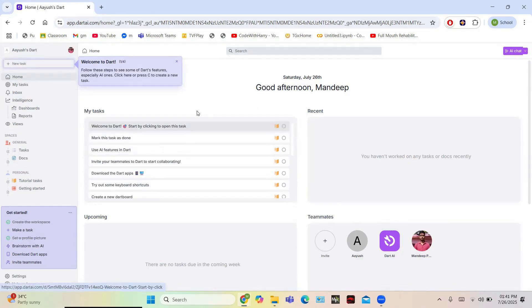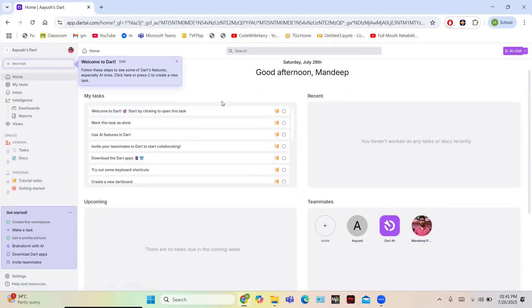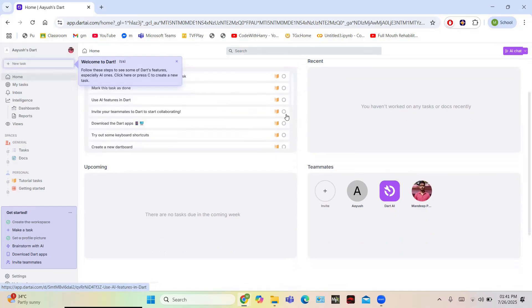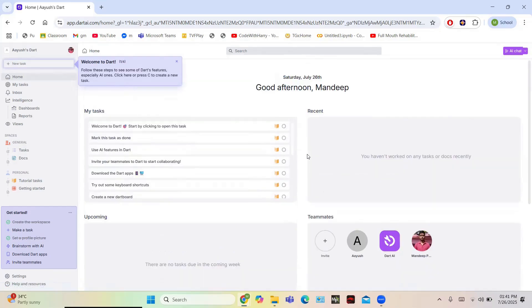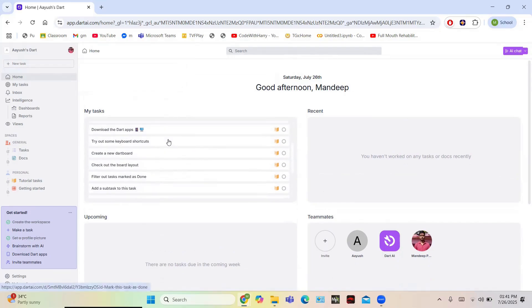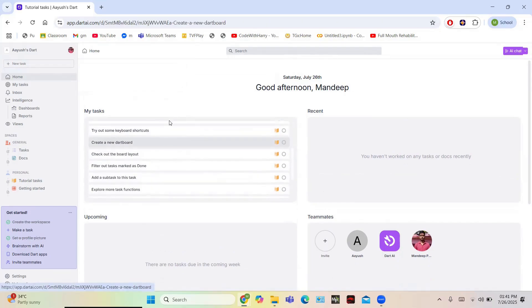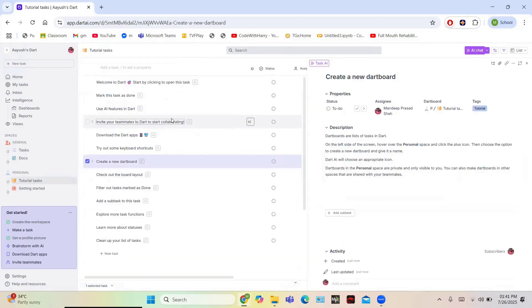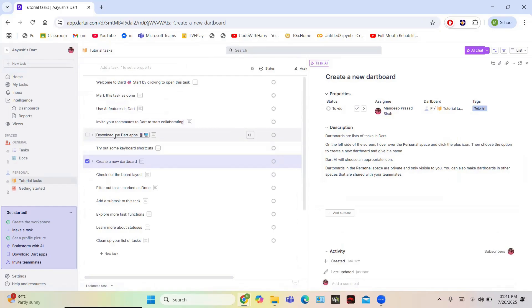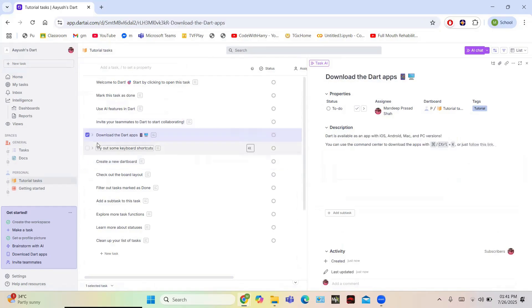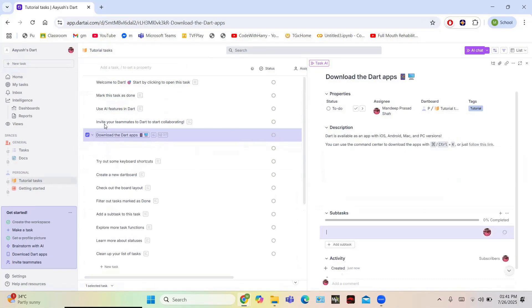This is the central dashboard of Dart. You can see the UI is simple and user-friendly. You can get all the features in the dashboard. You have a list of tasks here where you can see all your tasks and track them by clicking on a particular task.